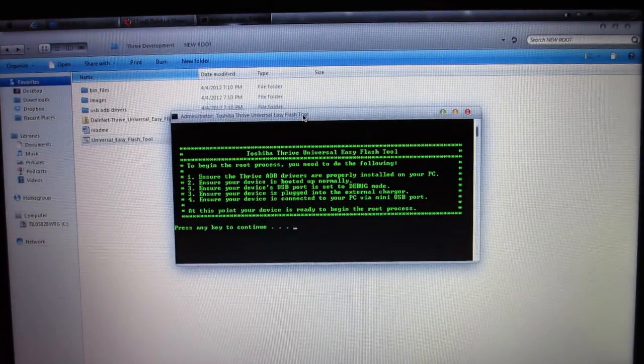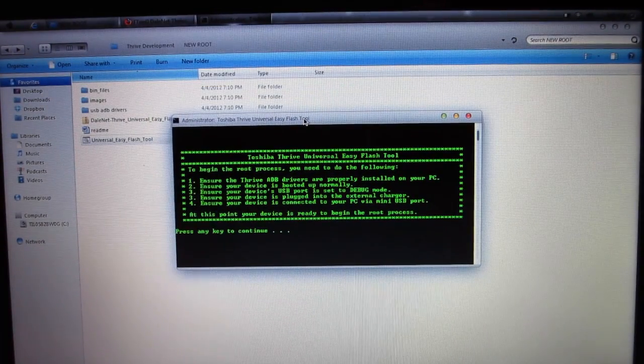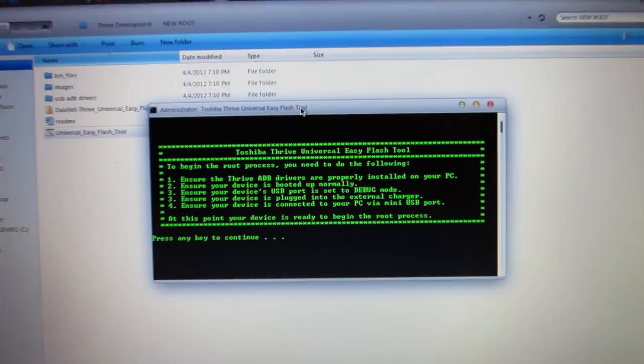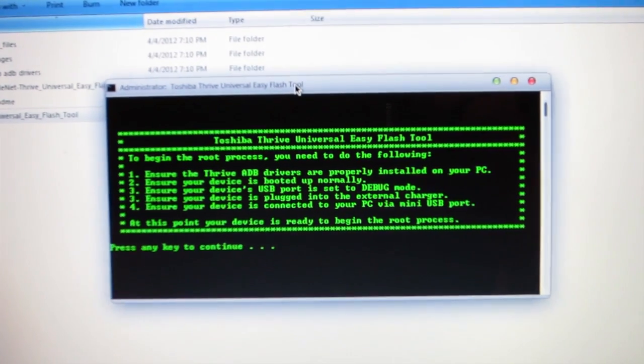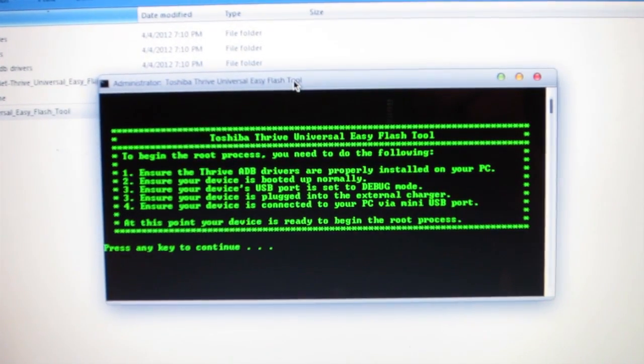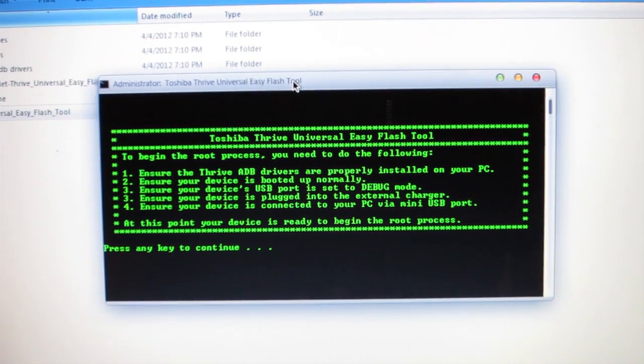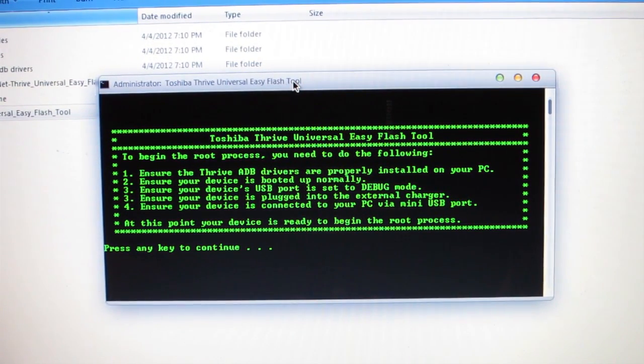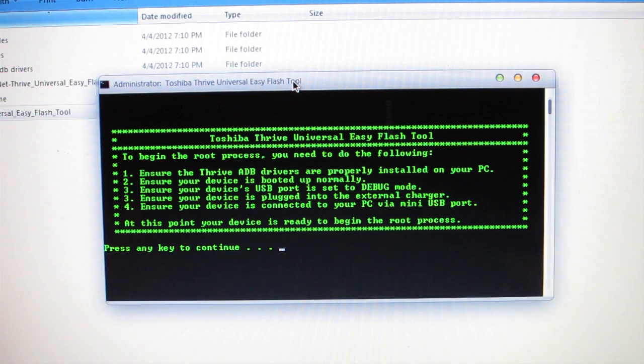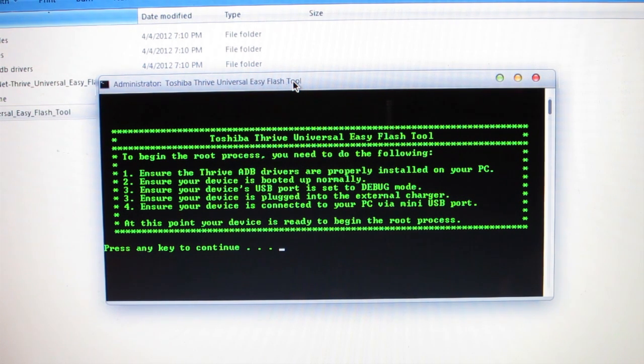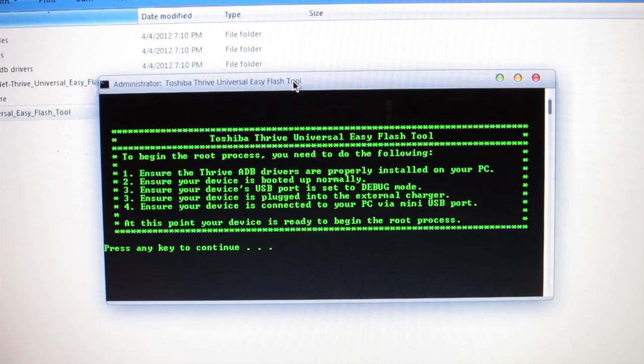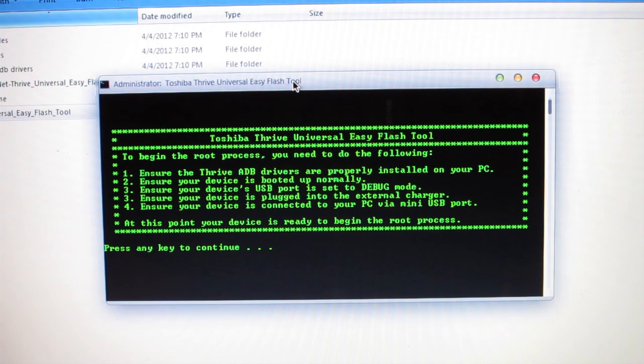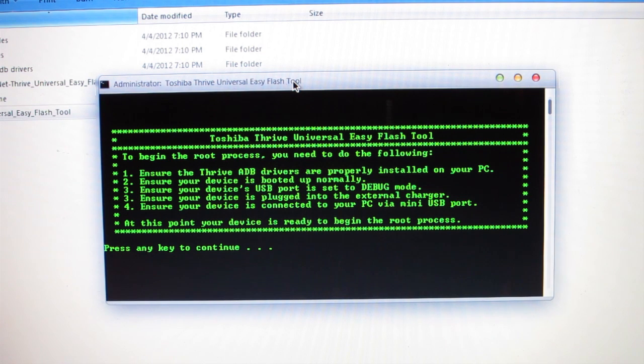This will bring up this dialog right here. Here's your Easy Flash Tool. Now, there's some steps to do before you go on to the next screen. You need to ensure your ADB Drivers are properly installed. We just did that, so we're good. Ensure your device is booted up normally. Mine is, and yours should be too.